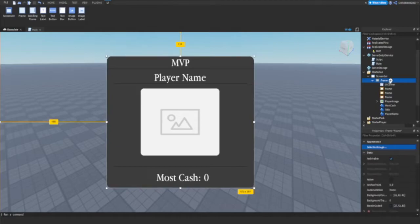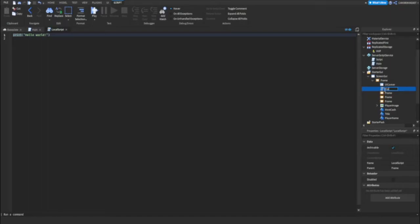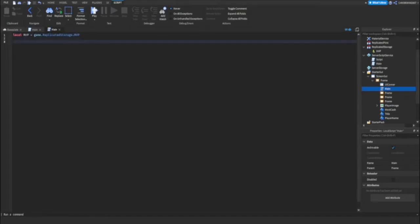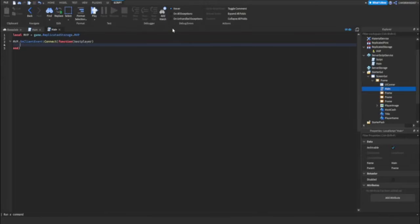Okay then you want to add a local script inside of here. Call this main. Okay so now we can do local MVP equals game dot replicate storage dot MVP. And then we can do MVP dot on client event connect function. And then in here we want to put best player. Just write best player.